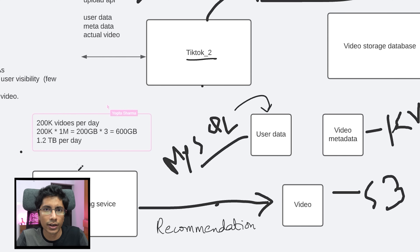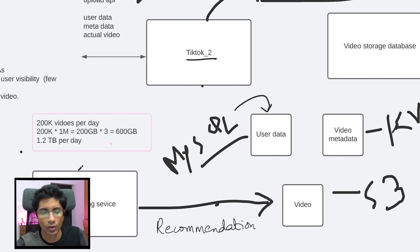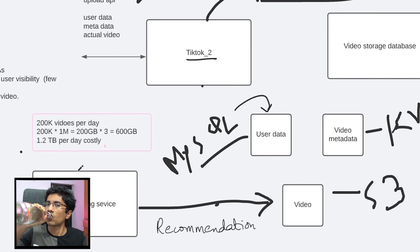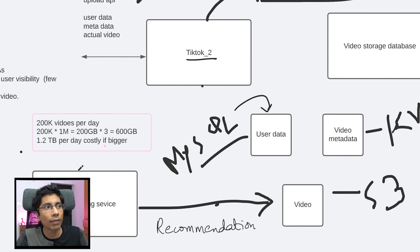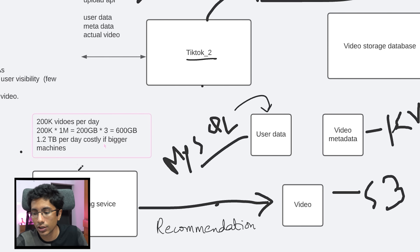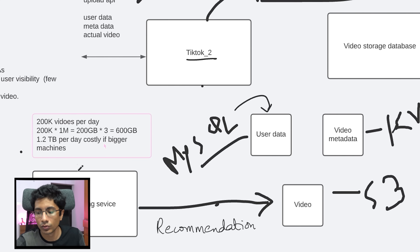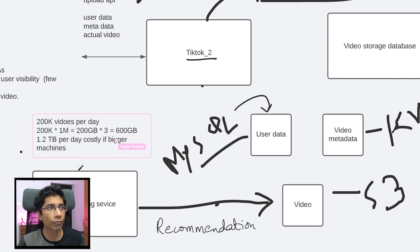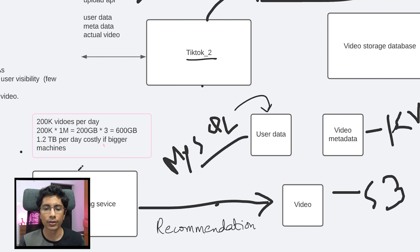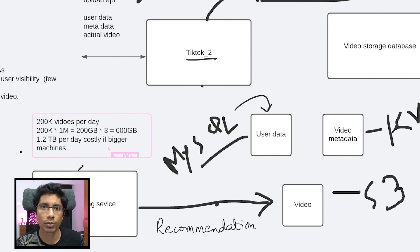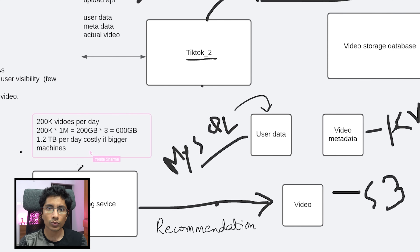It also depends on AWS cost and plans, so this might be costly if we have bigger machines. TikTok may be using AWS or it might have its own dedicated infrastructure. If your scale is very high, it starts making sense to invest not just in software engineering but also in hardware — you can buy your own data center. If you're making that much data, then you're making that much money also.